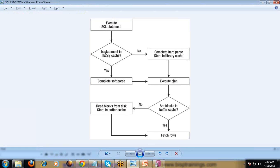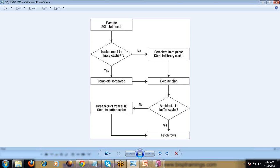If that SQL statement has not been parsed before, we call it a hard parse. The first time, the SQL statement will be parsed by the SQL compiler. If the SQL statement is already there in the library cache, then that is called soft parsing. Once it is parsed successfully for the first time, it obviously goes through hard parsing, and then it is cached into the library cache.